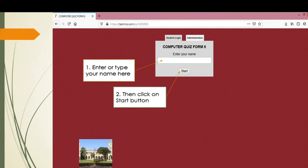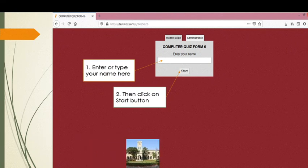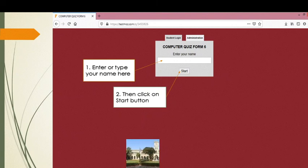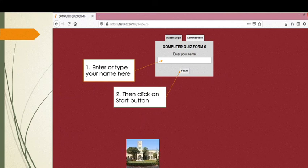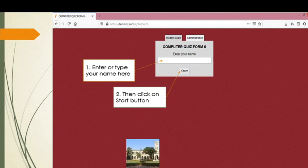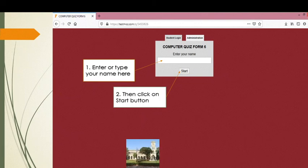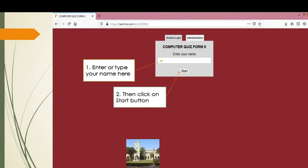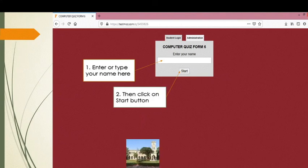Once you click on that link, you will get a page that shows 'Computer Quiz Form 6' and 'Enter your name.' Students, remember that you already gave the same type of online quiz in form 5 at school, so follow the same steps. Enter your name in the white box — you can write in capital or small letters as per your choice — and then click on the Start button.